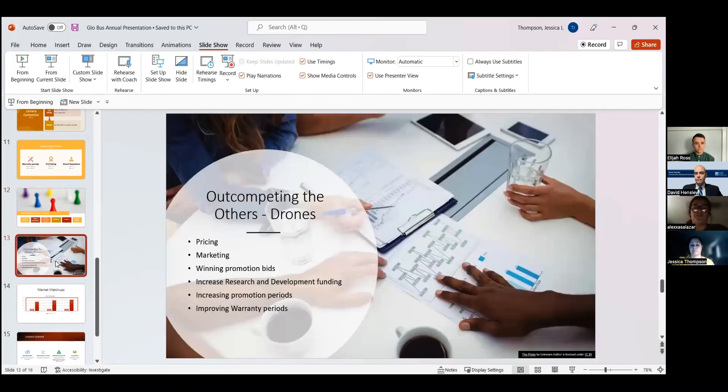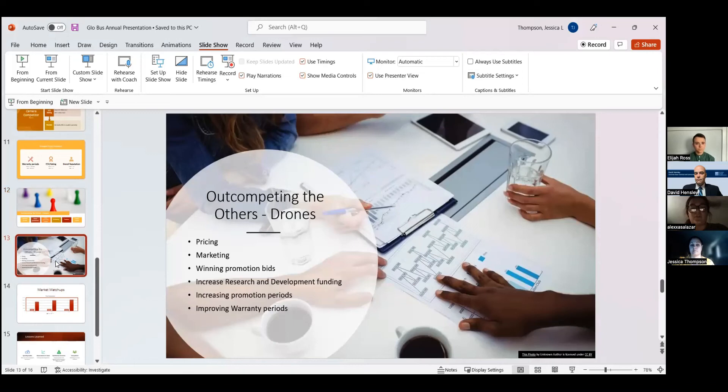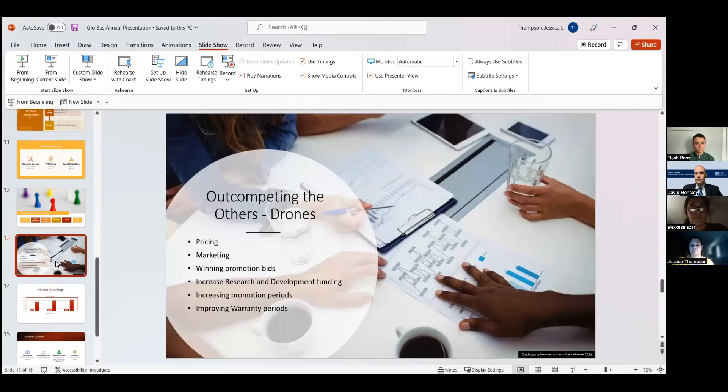For us to out-compete the others in the drones category, we see we have a little bit of wiggle room for pricing to set us apart from our competitors. We definitely want to put more funds into marketing as well and just getting our rebrand and rebuild known and out there. We want to start winning those promotion bids, so we're going to keep going all out on those.